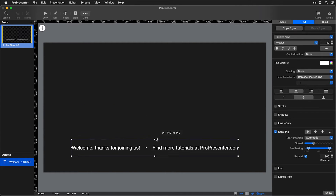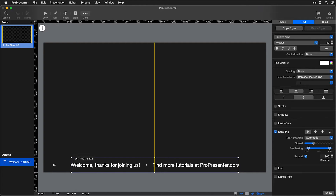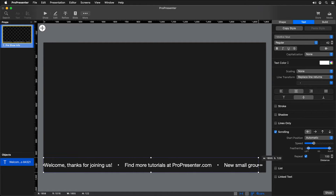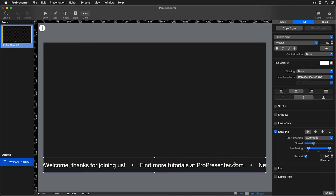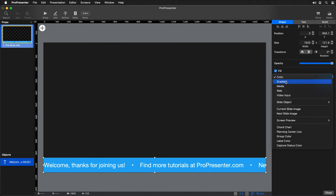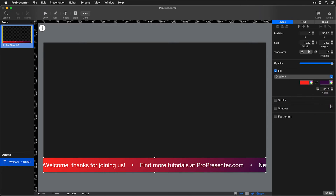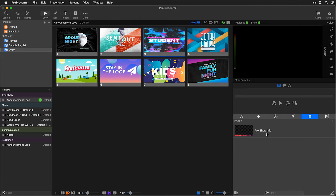Now we can format this text box to look the way we want. I'm going to move this down to the bottom of the screen and make it the full width. We'll change our text size to 50 point and add a background so it shows up easier above other information. Going to our shape settings, we'll set a fill for that text box — we're going to set that to be a gradient, choosing a red to purple gradient.